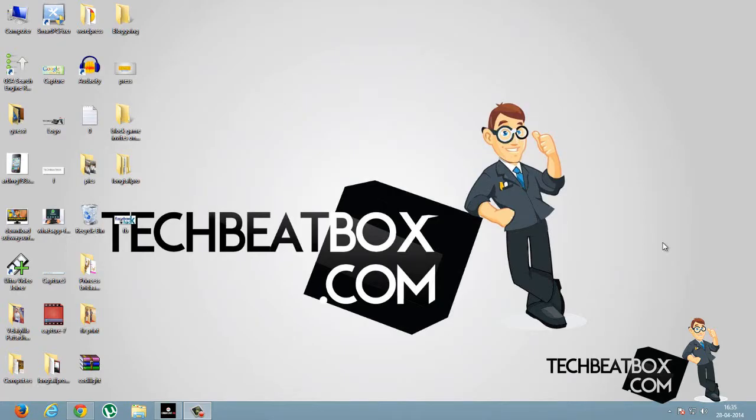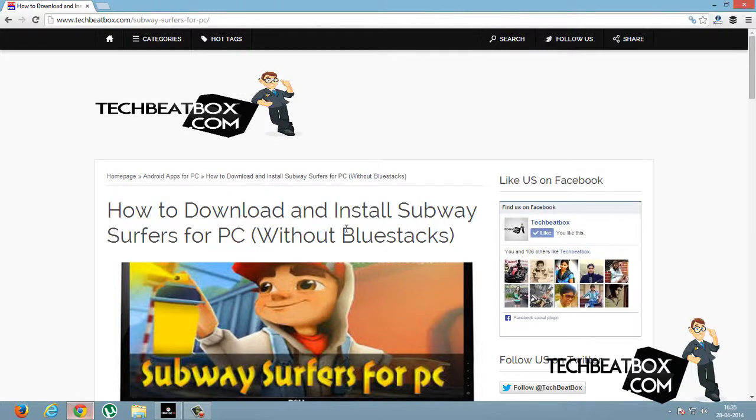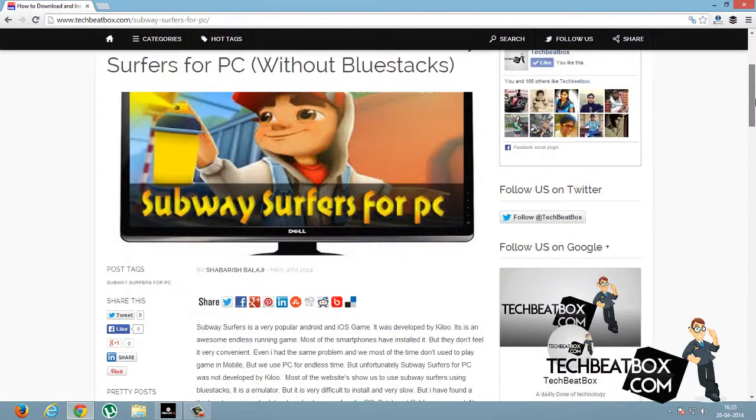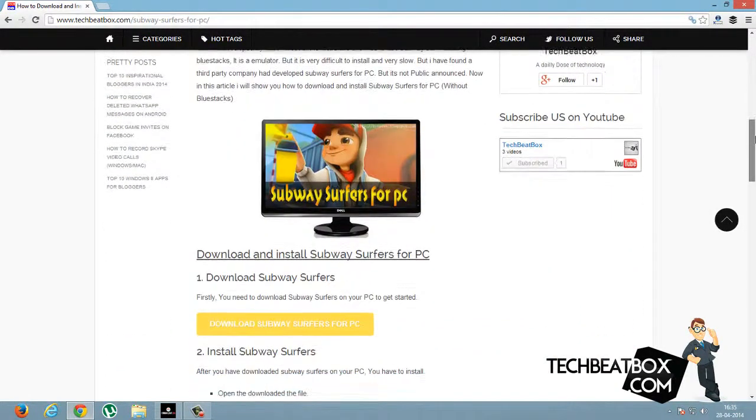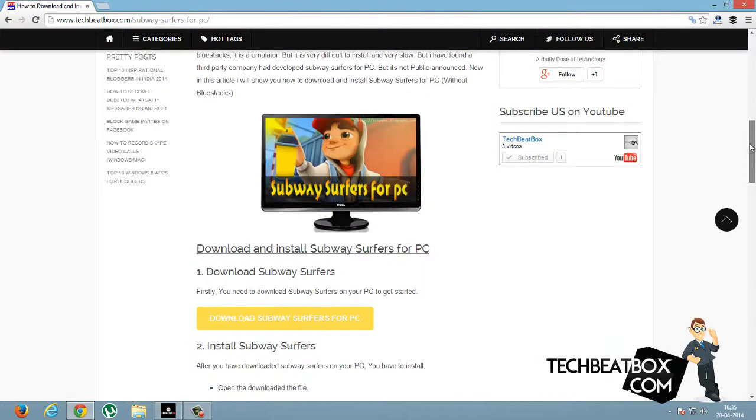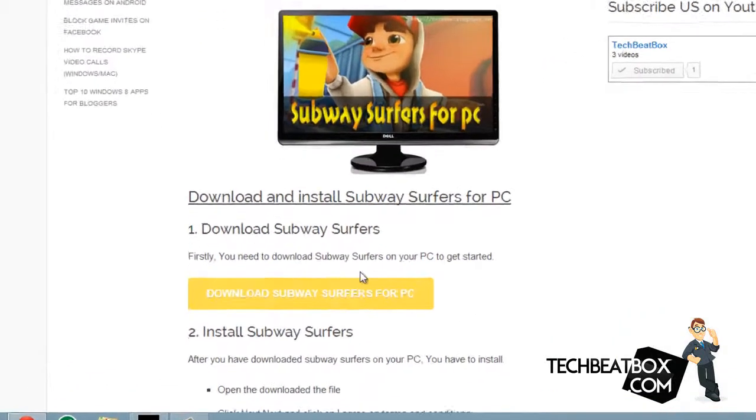What's up guys, TechBeatbox.com. Today in this tutorial I'm going to show you how to download Subway Surfers for PC without Bluestacks. First, you need to download Subway Surfers for PC. The link is in my blog.